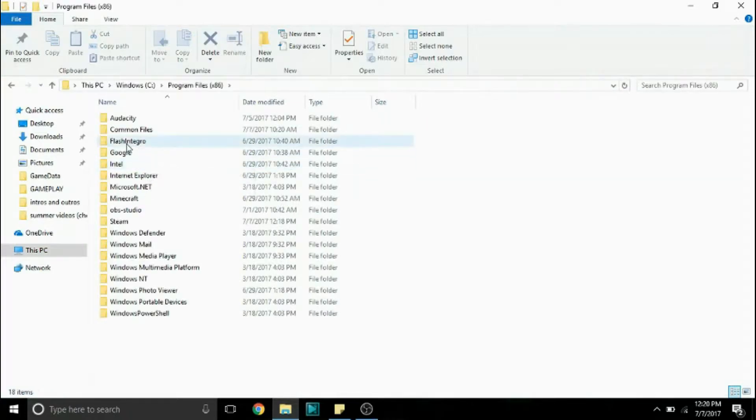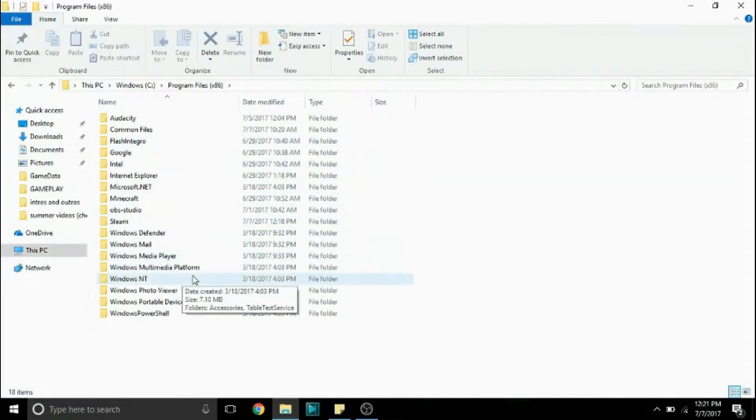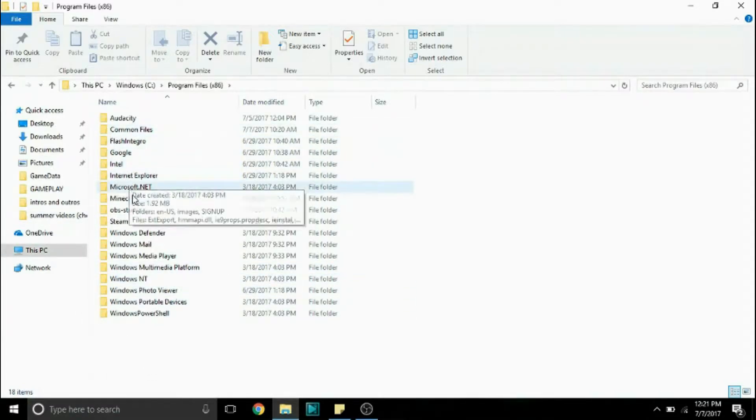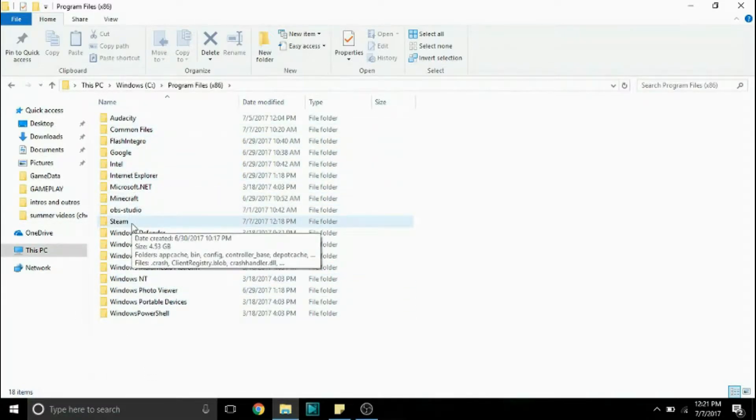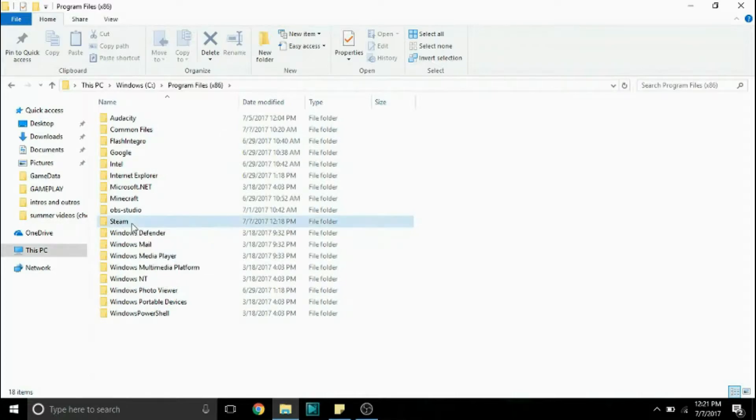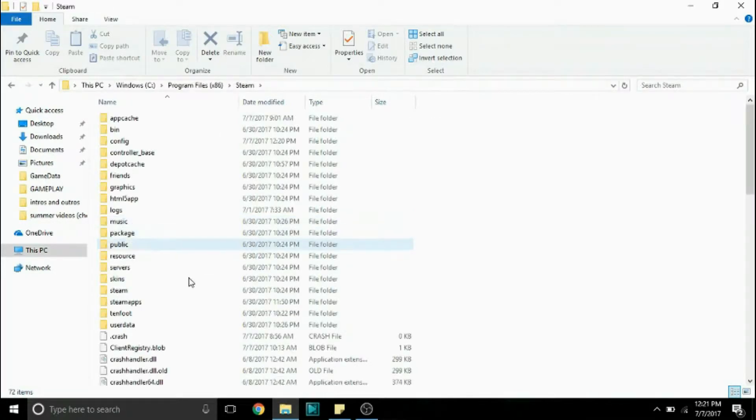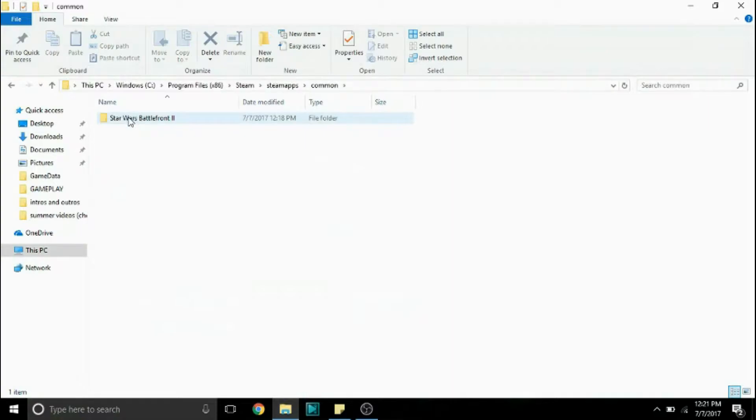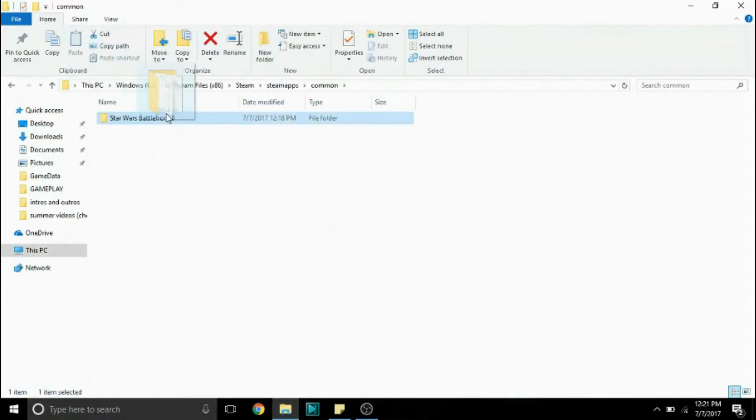So now if you've downloaded this game using a physical disc there will be a folder called Lucasfilm. But since I downloaded it using Steam I'll go to Steam, Steam Apps, Common, and then Star Wars Battlefront 2 and then this is what you'll find in the Lucasfilm folder if you're using a physical copy.